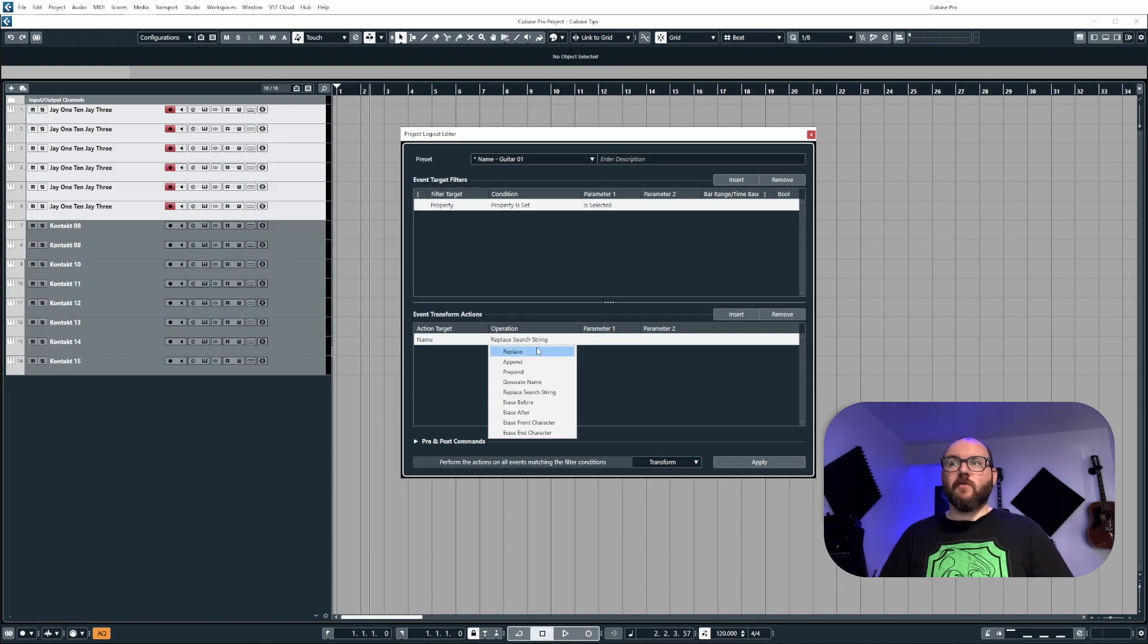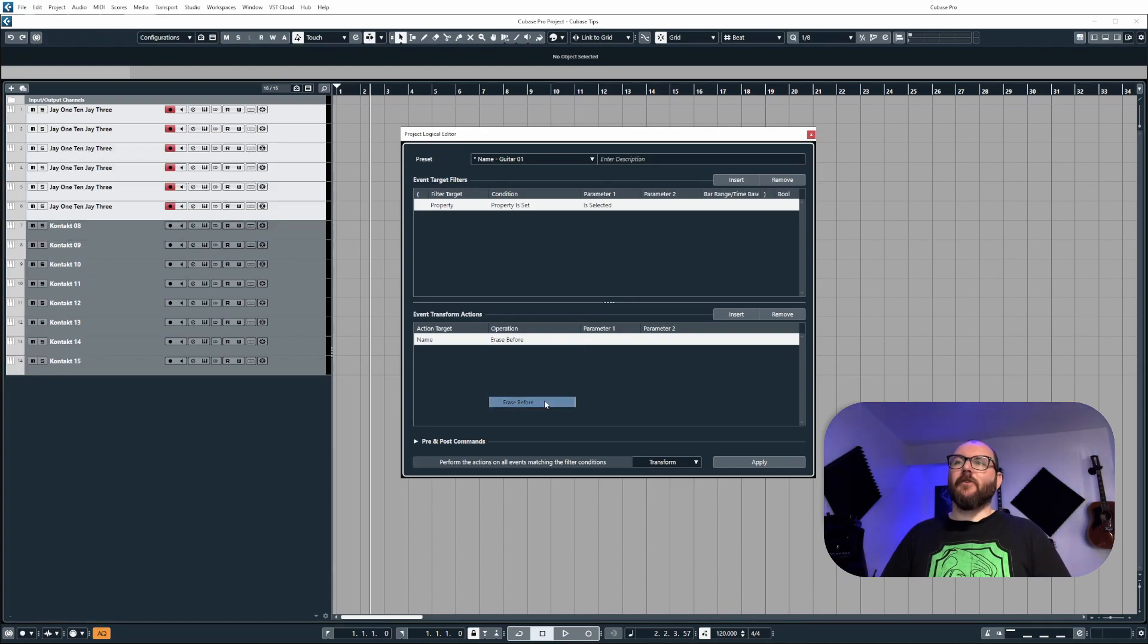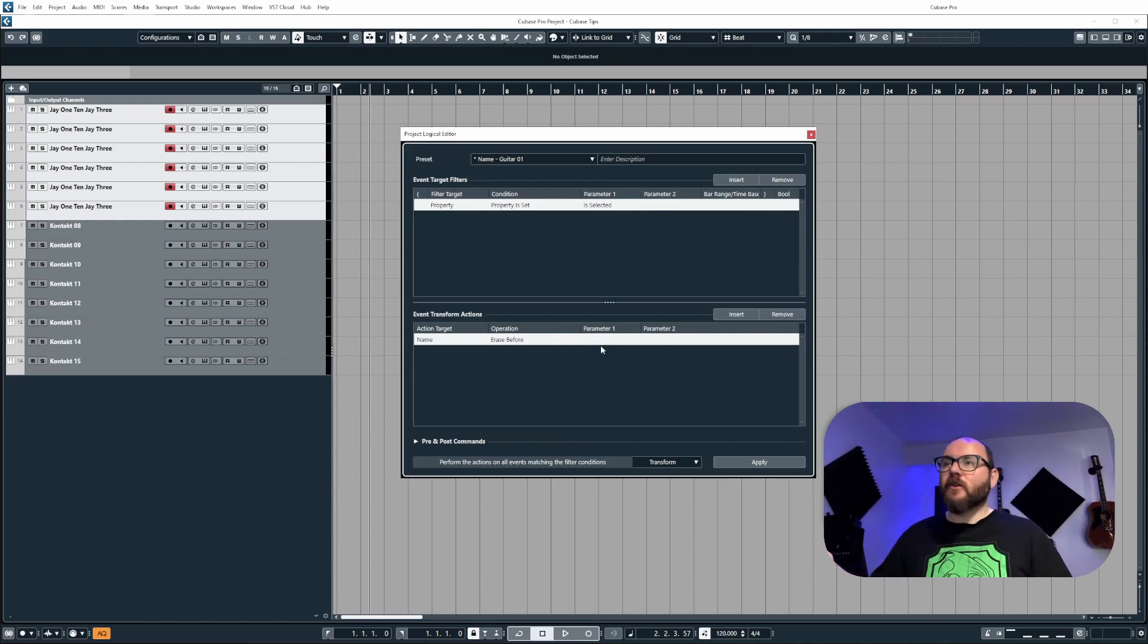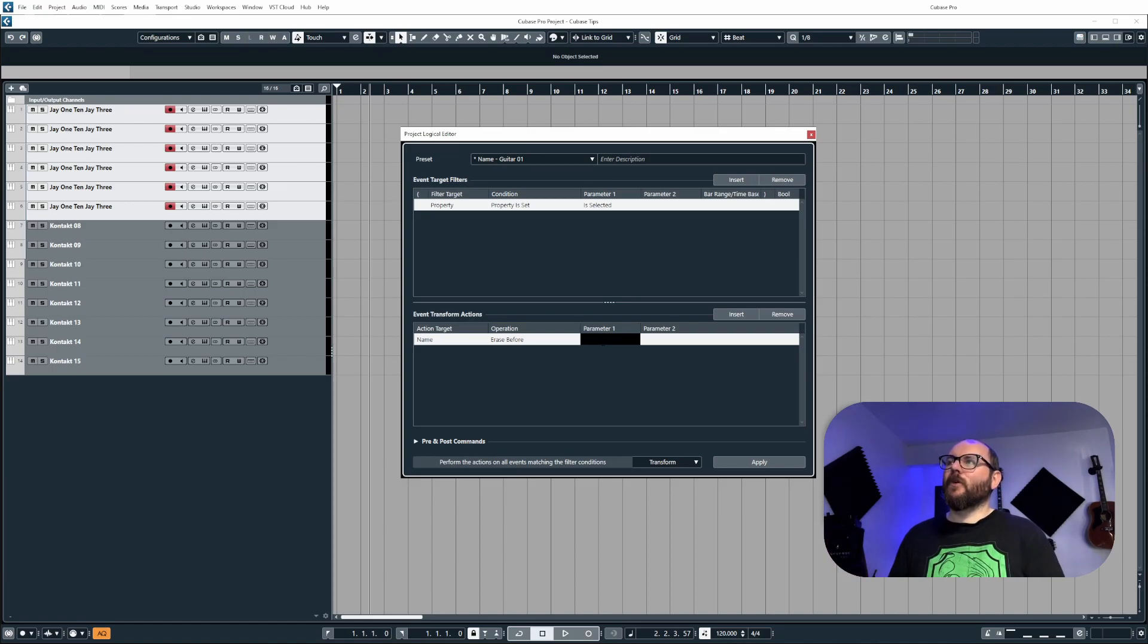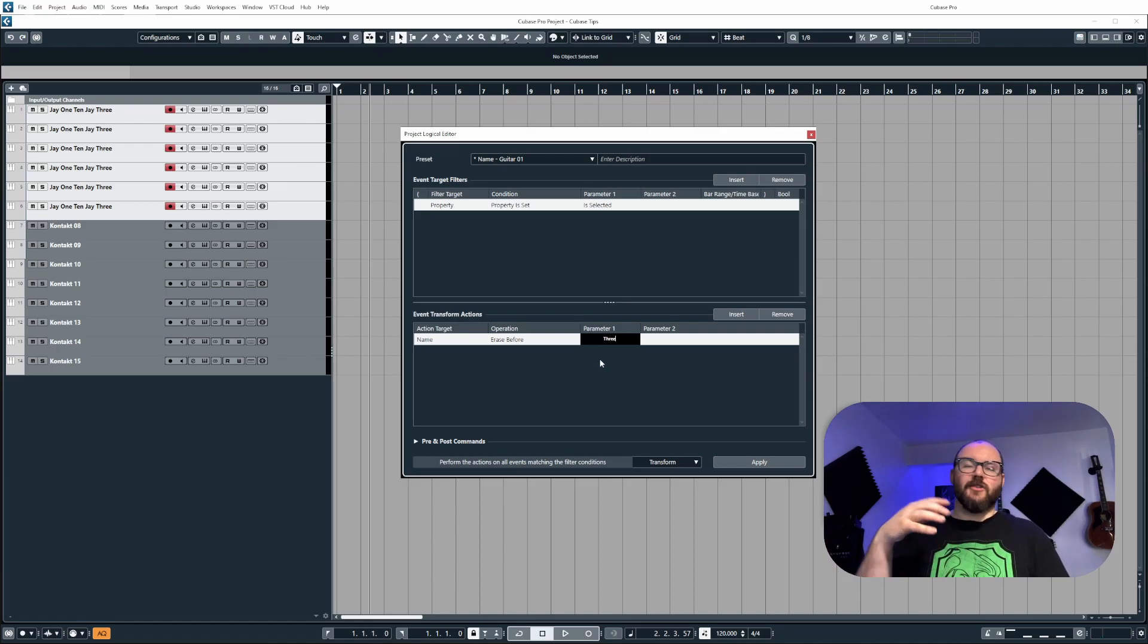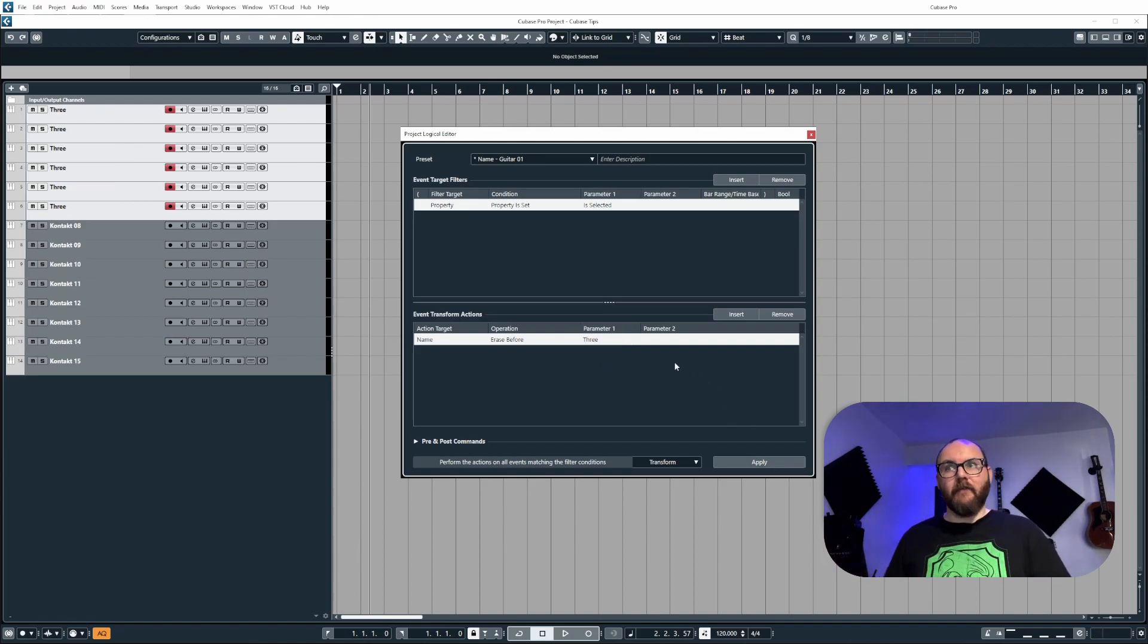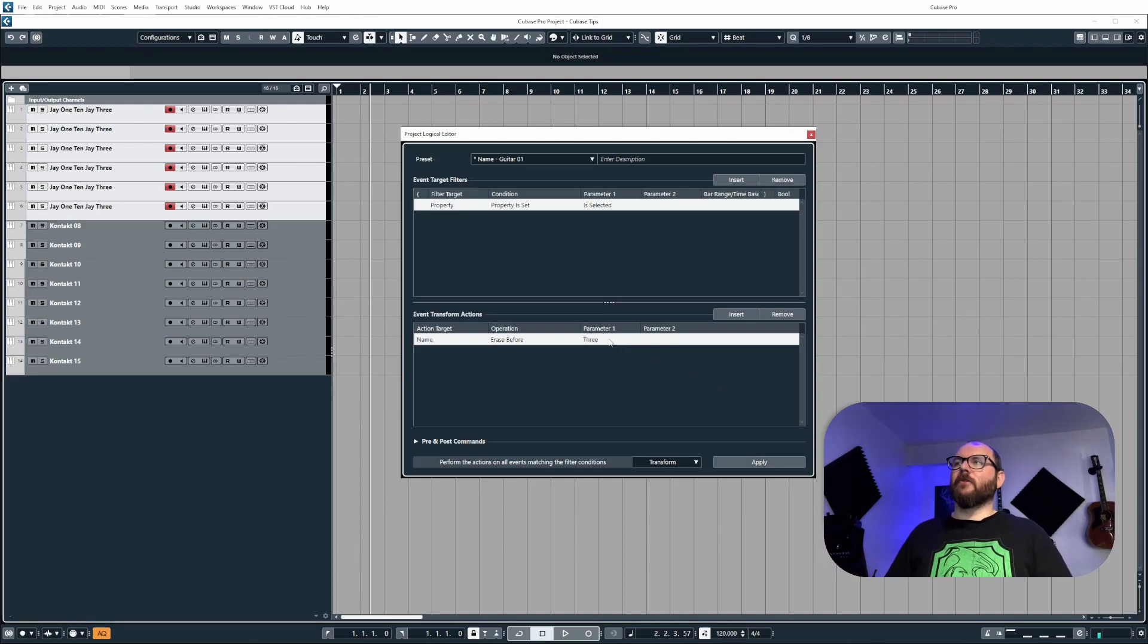The next one we're going to look at is erase before. So I can tell Cubase to erase everything before a certain word. So if I want everything deleting before the word three, I just type out the word three in parameter one, then click apply and it will remove everything before the word three.